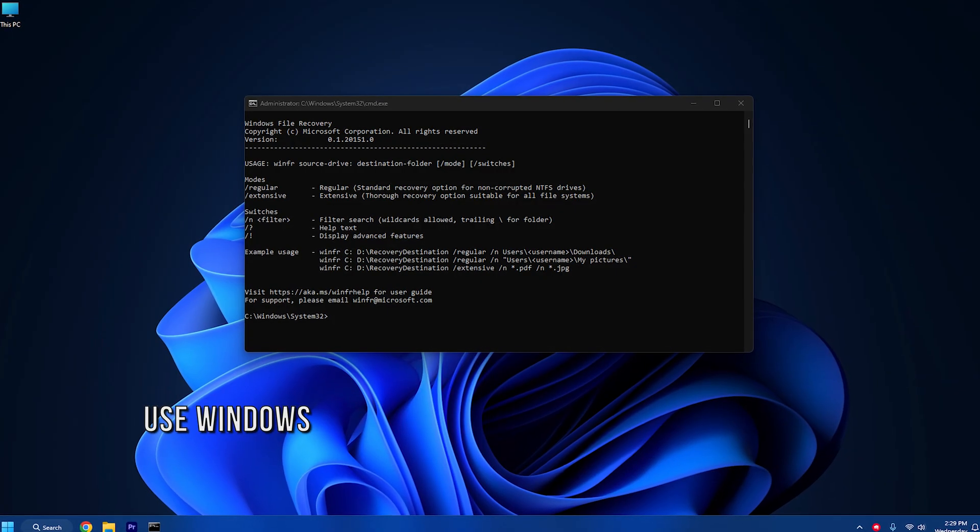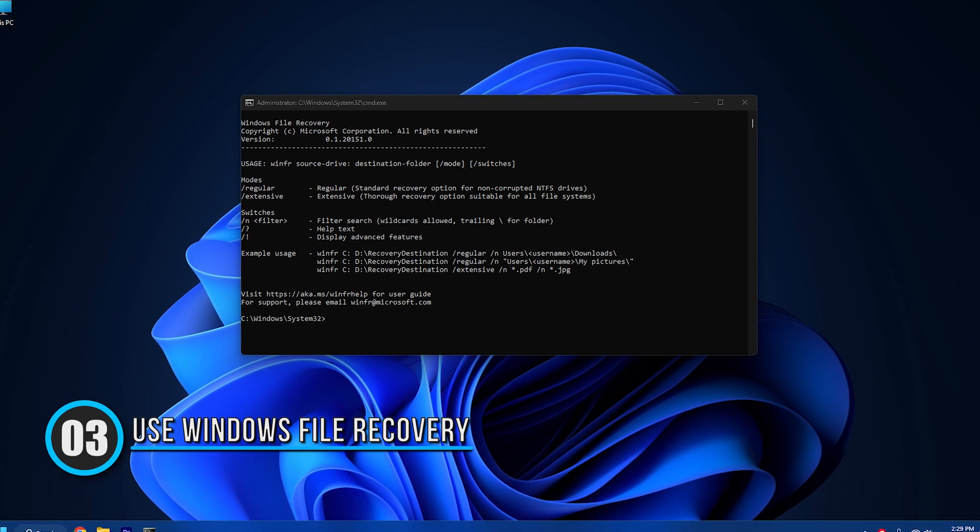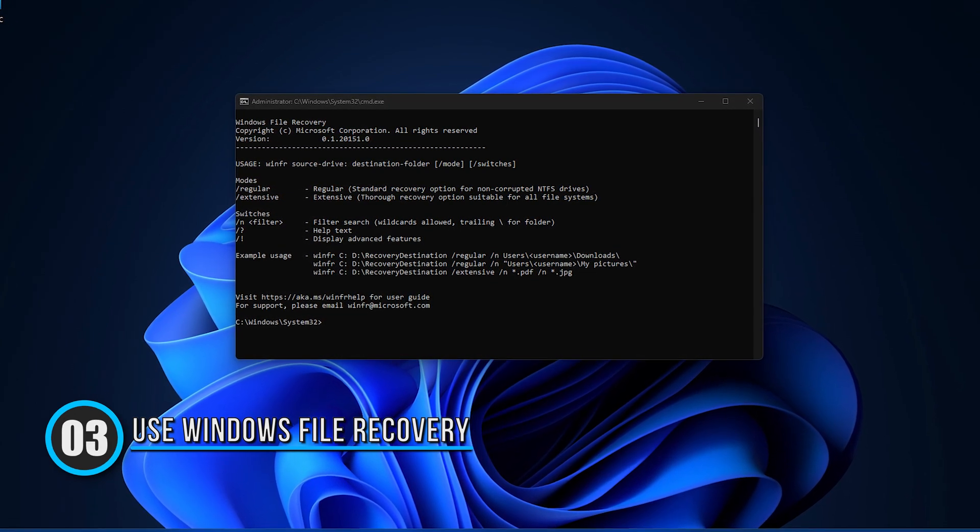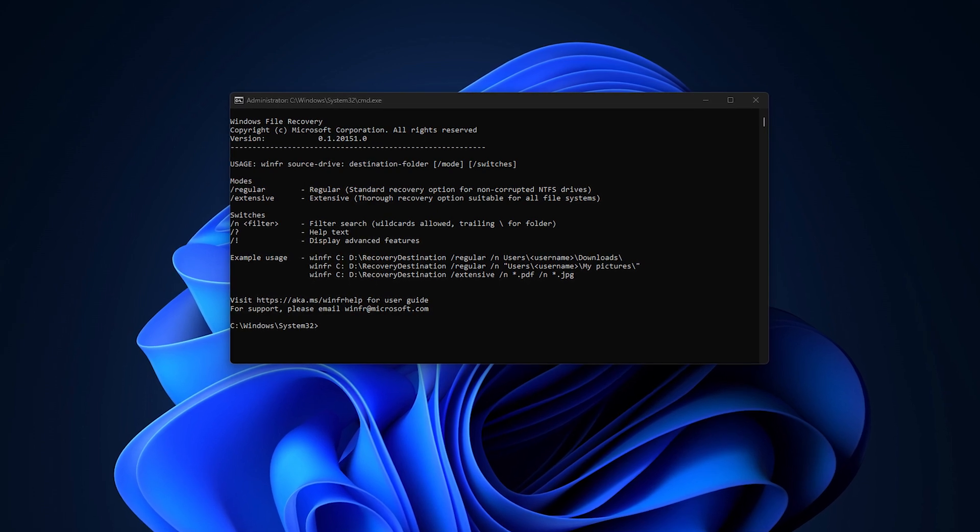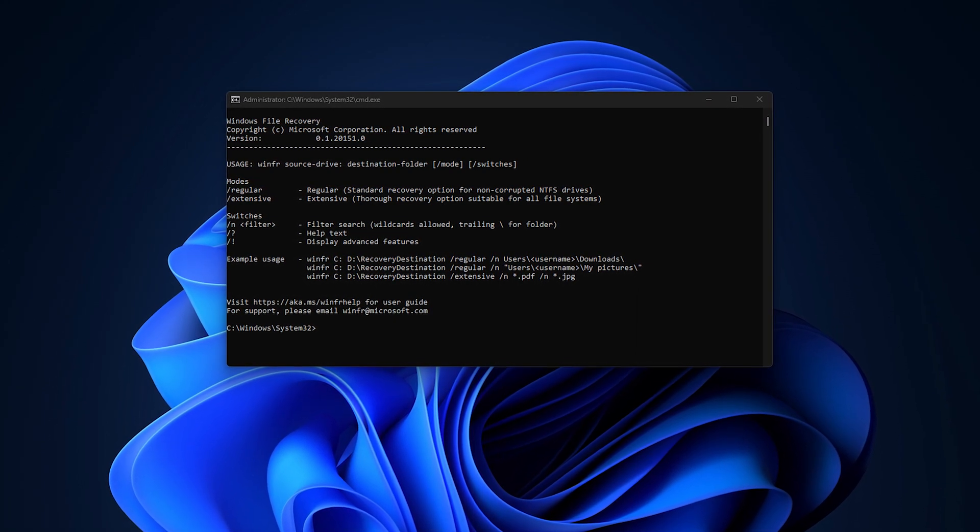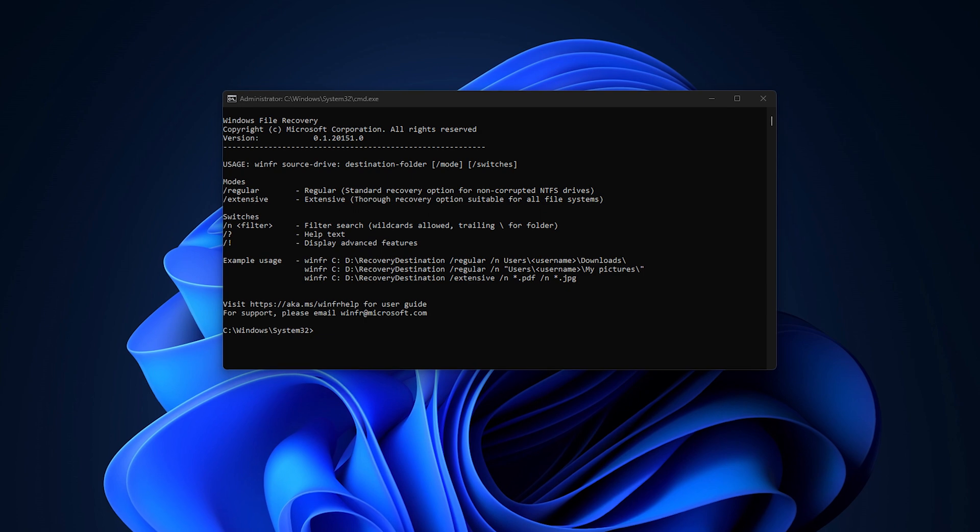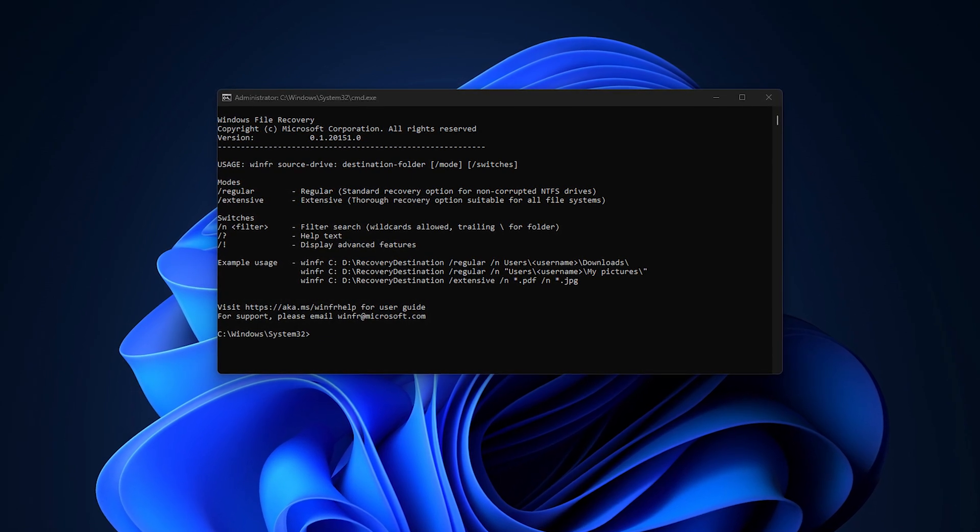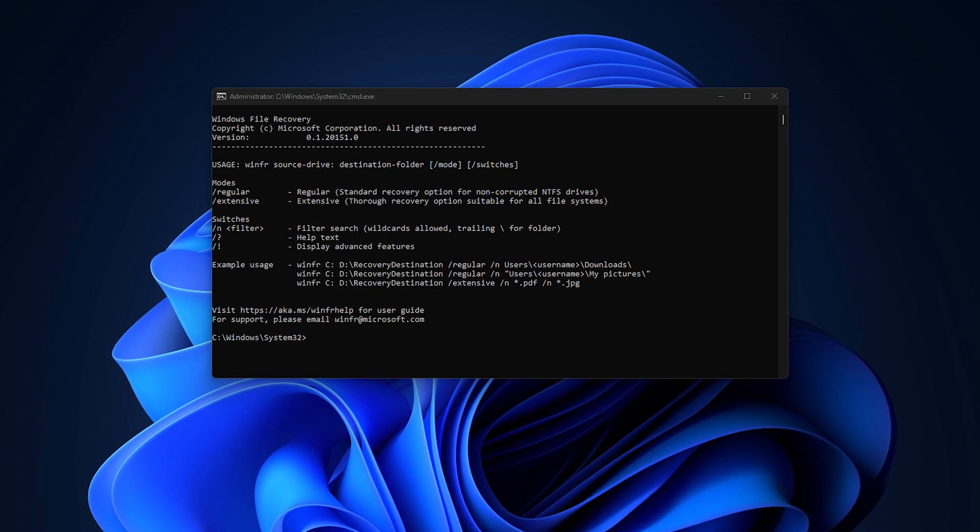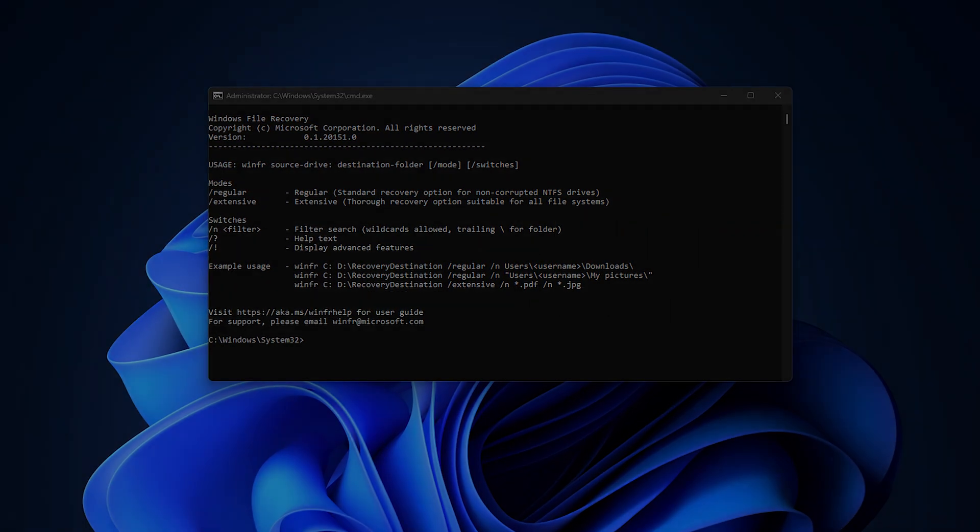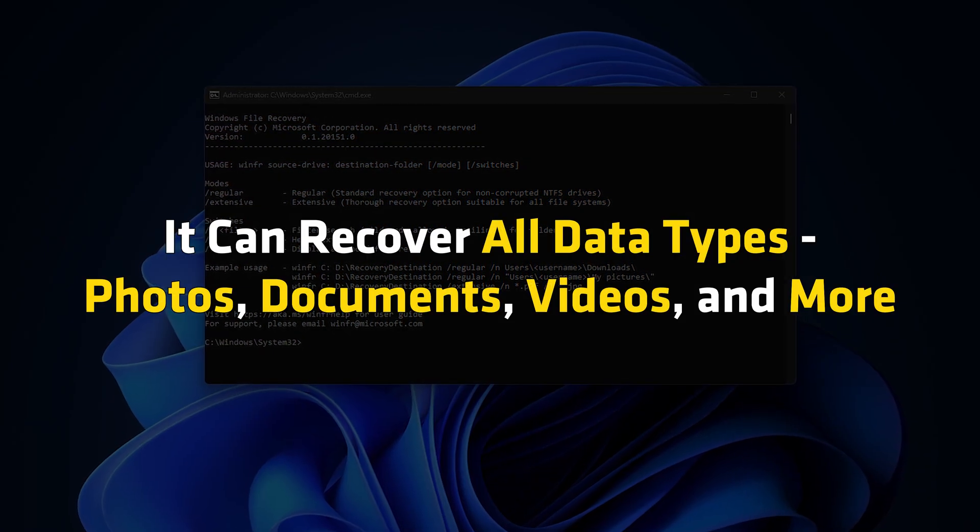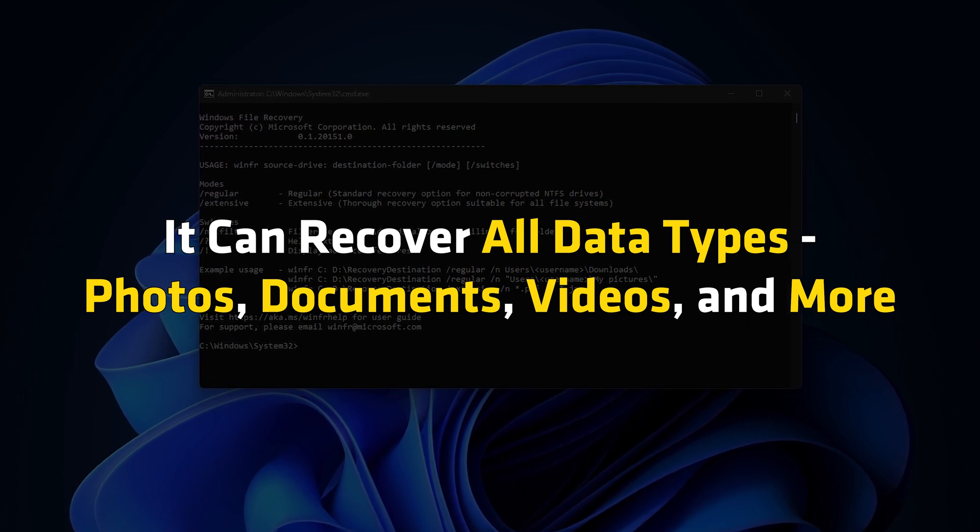Method 3: Windows File Recovery. Microsoft offers a Windows File Recovery tool that works on a command-line interface. You can use it to recover accidentally deleted files from various internal or external storage devices without needing third-party data recovery solutions. It can recover all data types: photos, documents, videos, and more.